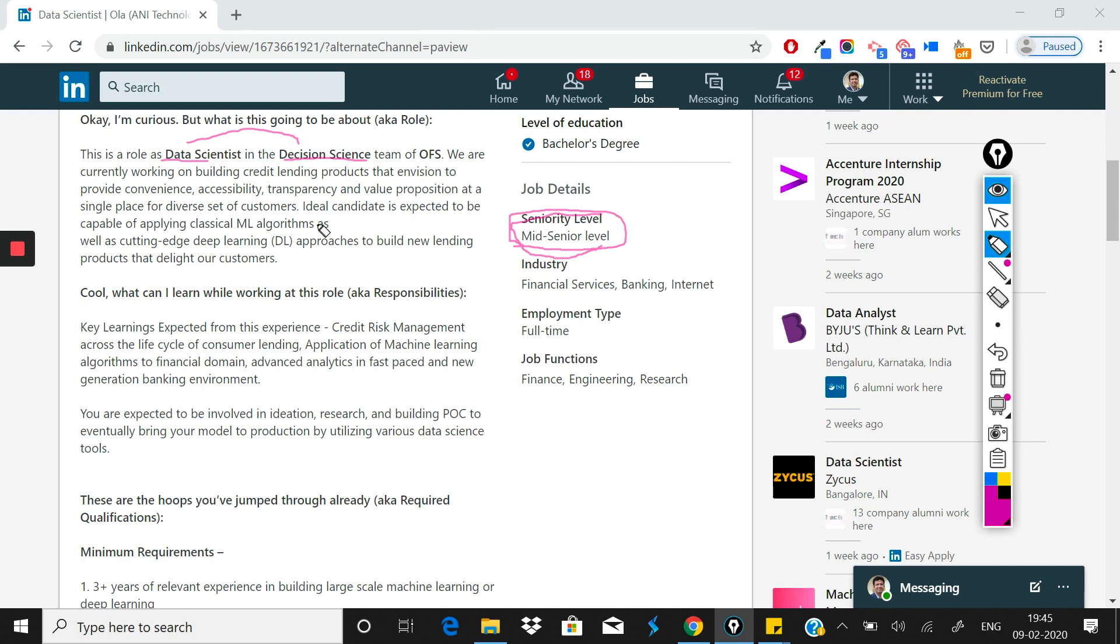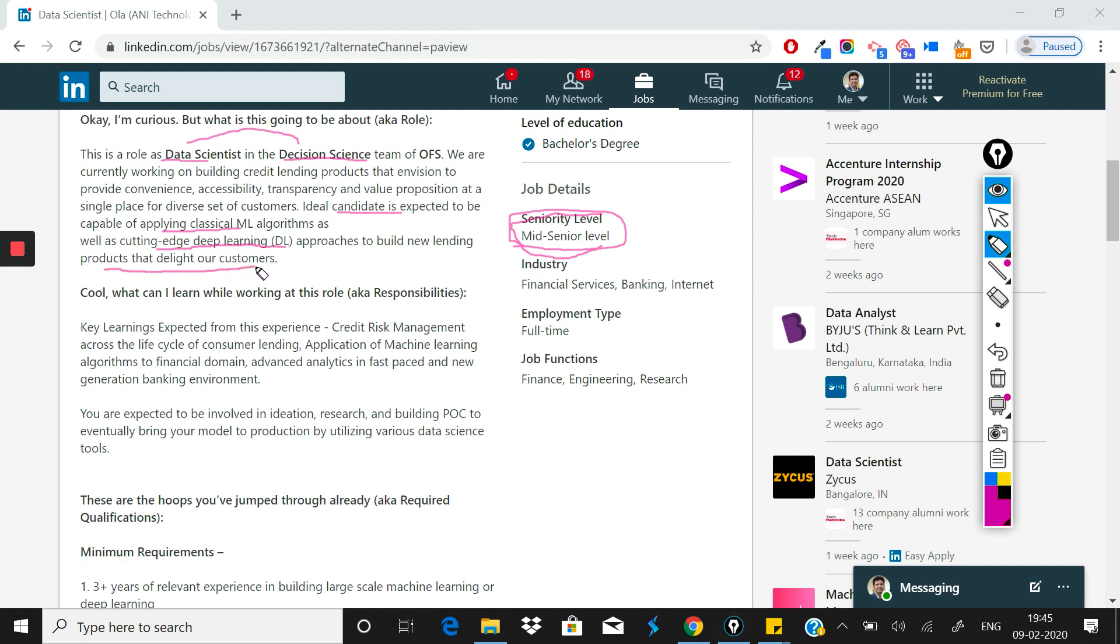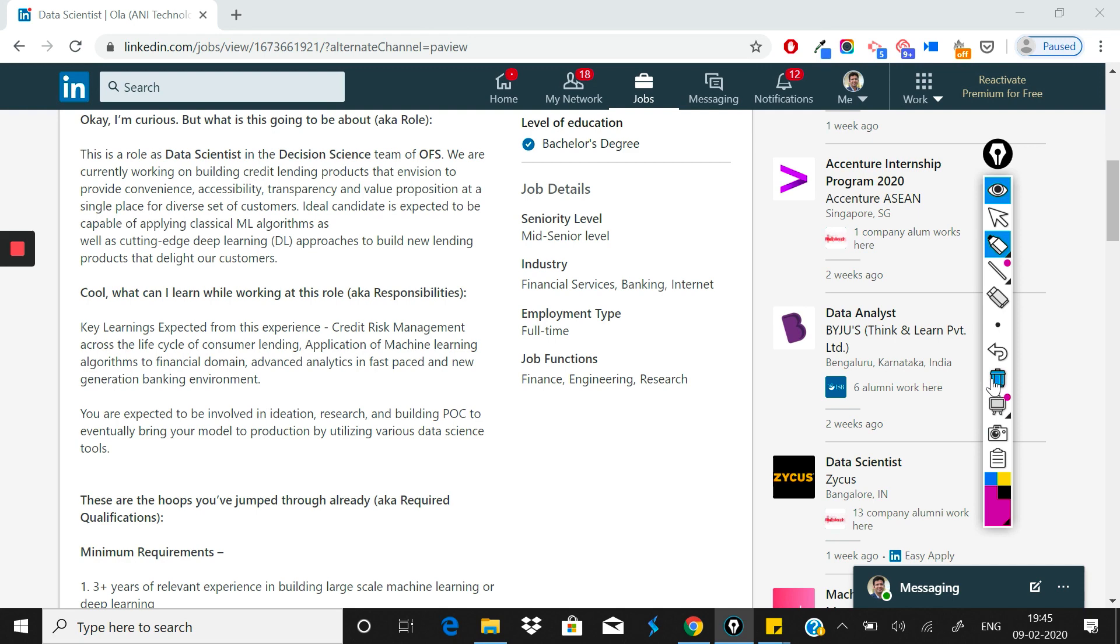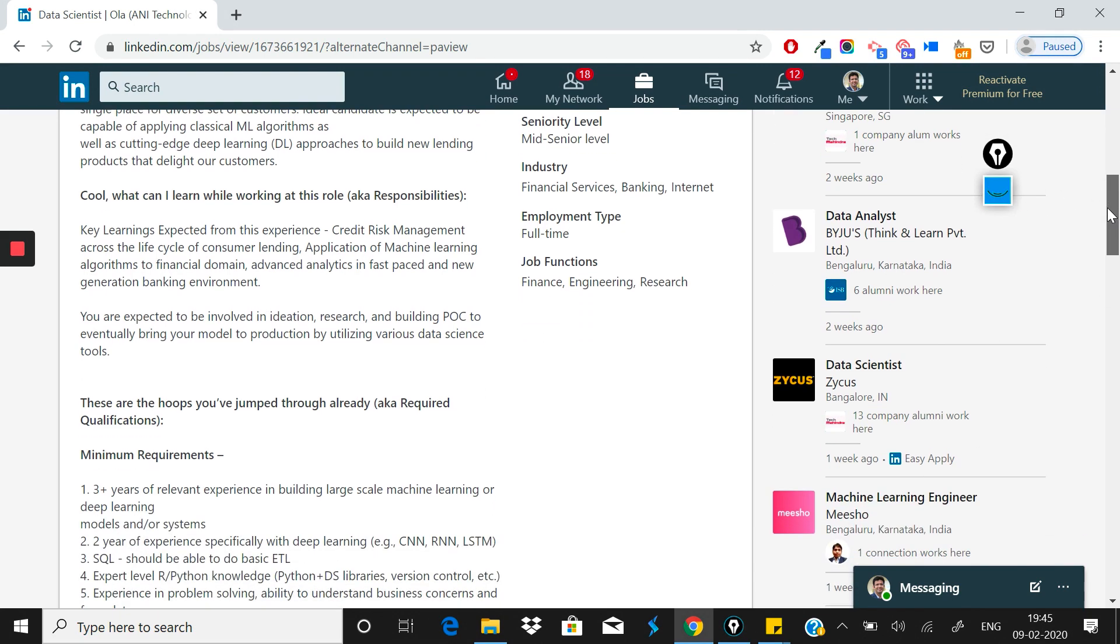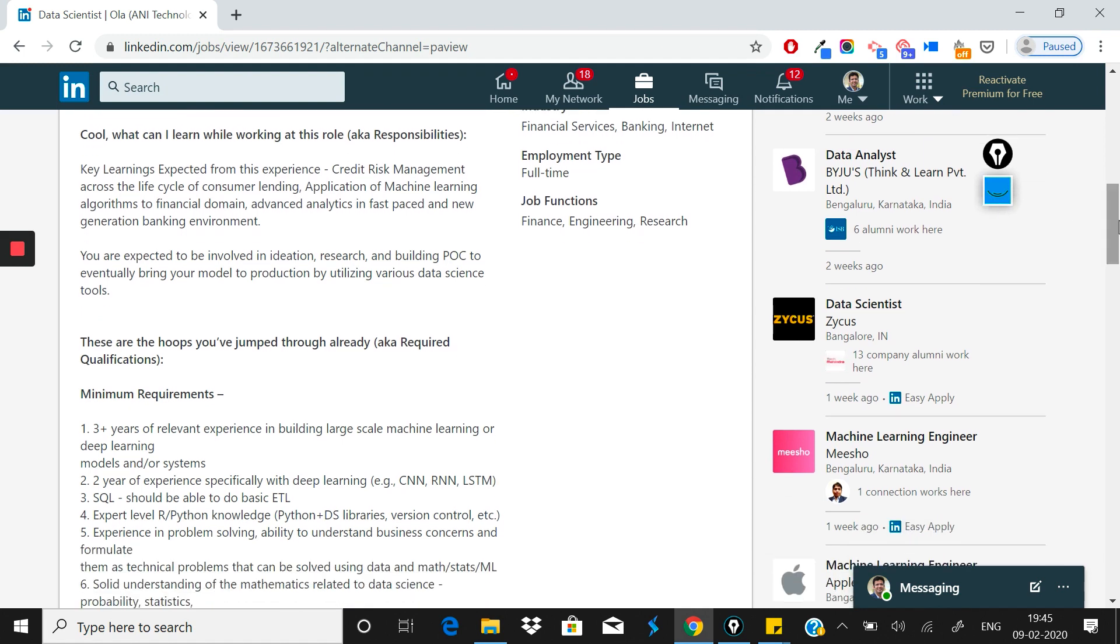They've written that the ideal candidate is expected to be capable of applying classical ML algorithms as well as cutting-edge deep learning algorithms or approaches to building new products that delight customers. You see, it says ML algorithms and DL algorithms - you shouldn't just know them conceptually, you also need to know how they can be applied.